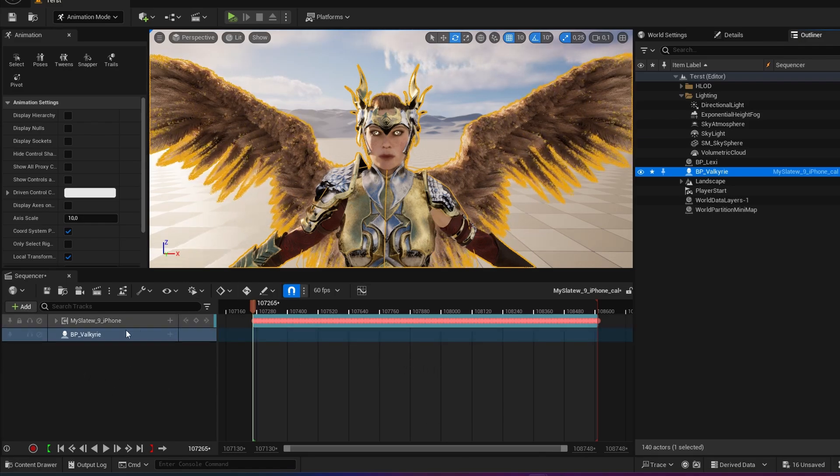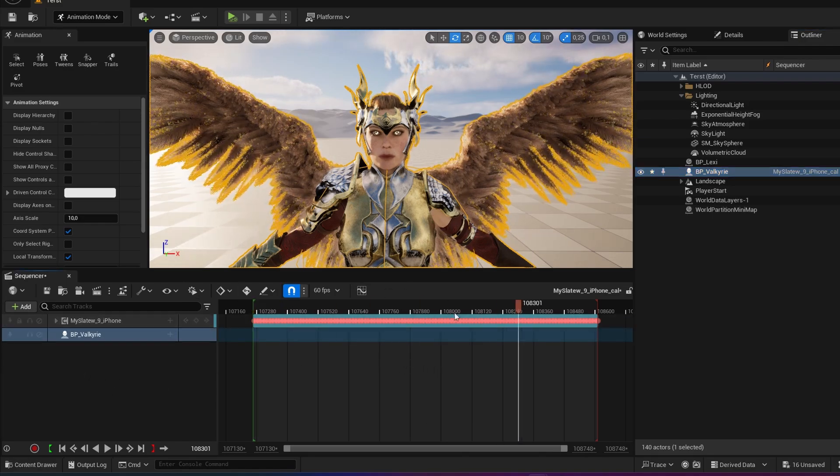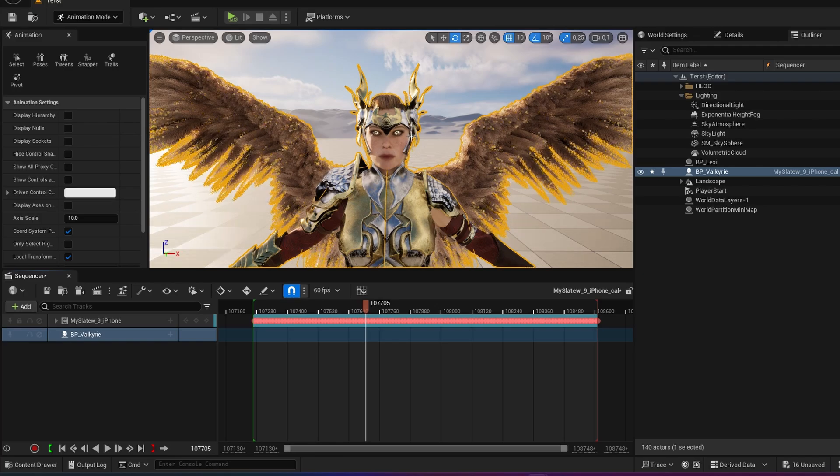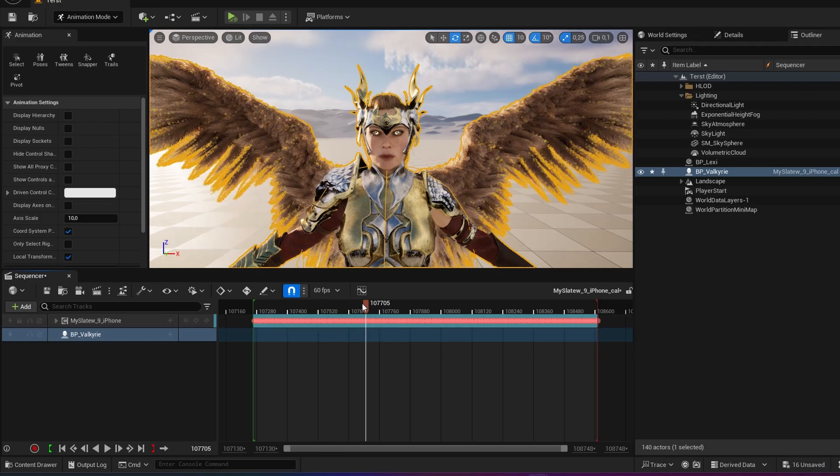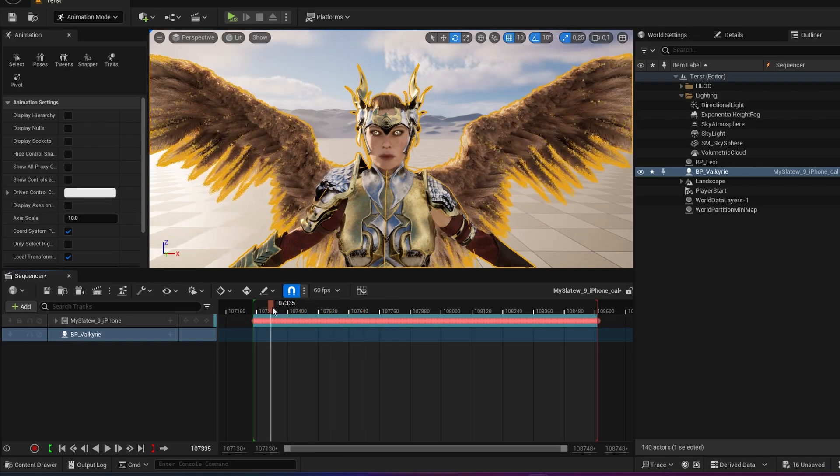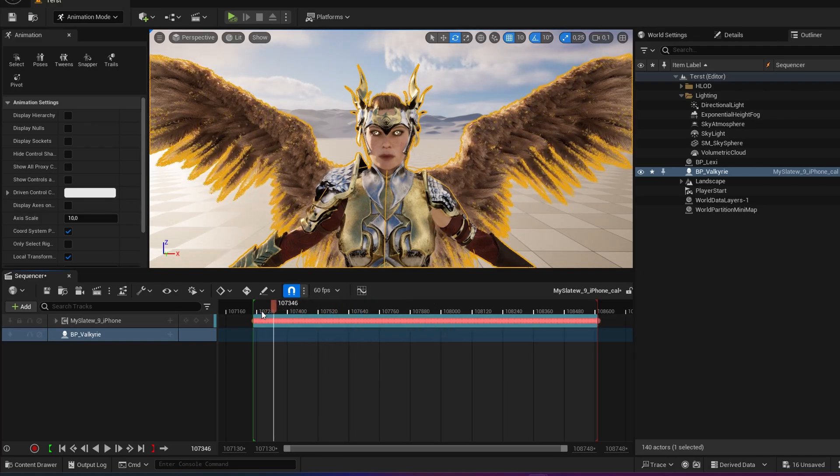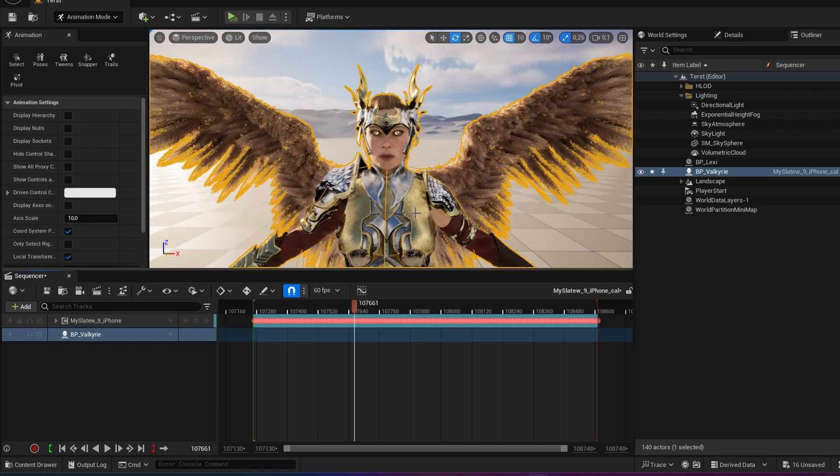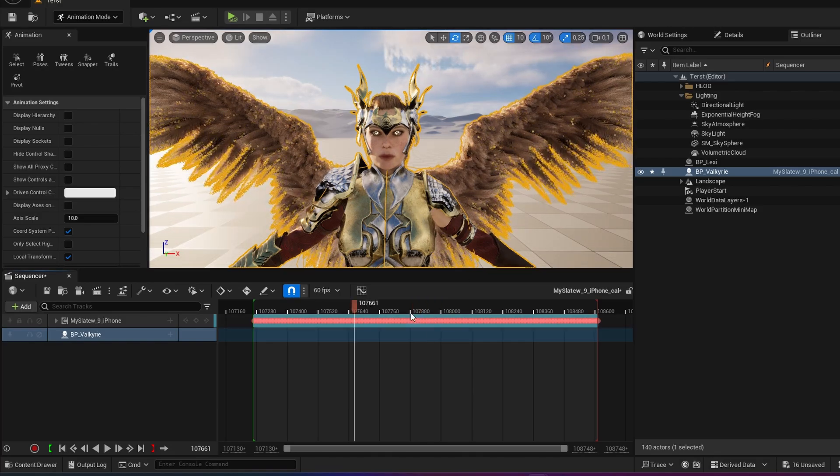With MetaHuman you should just drag and drop the blueprint in and you will see the face move automatically after making a few adjustments. So in this case it does not work. So how do I make the face move?